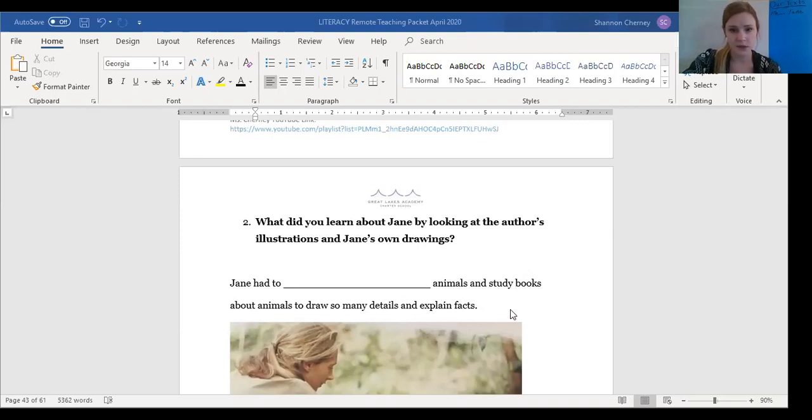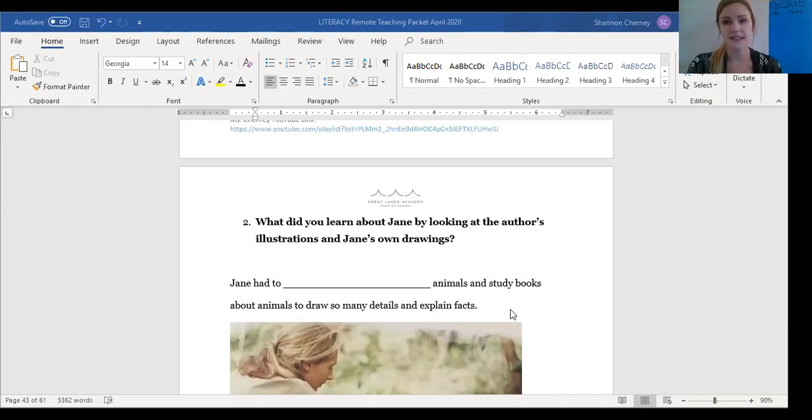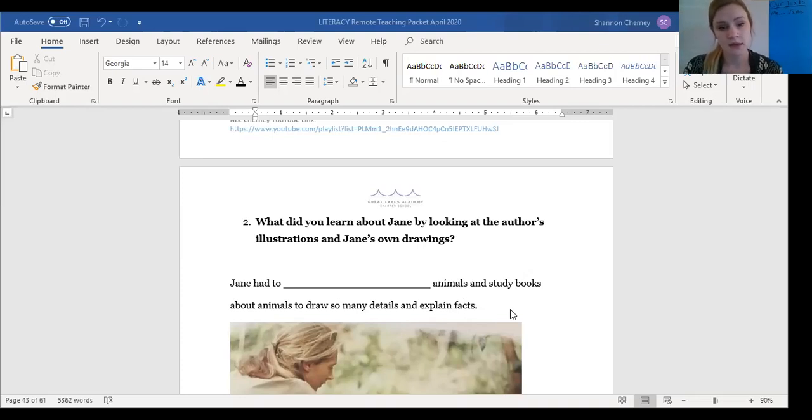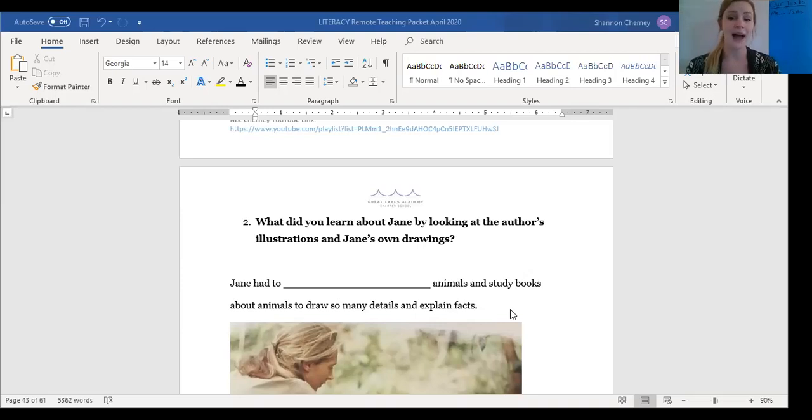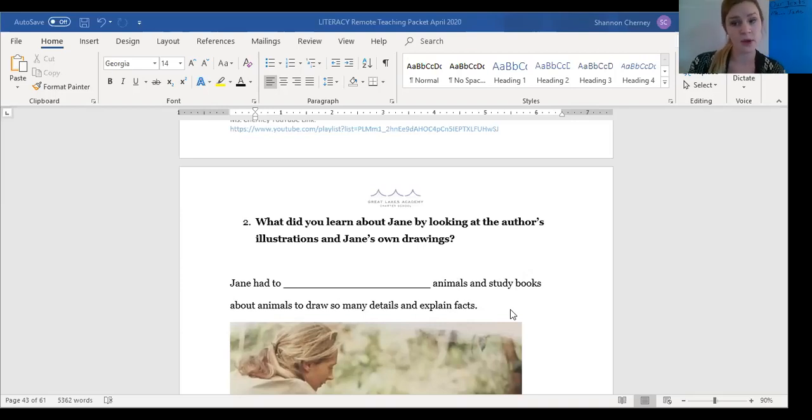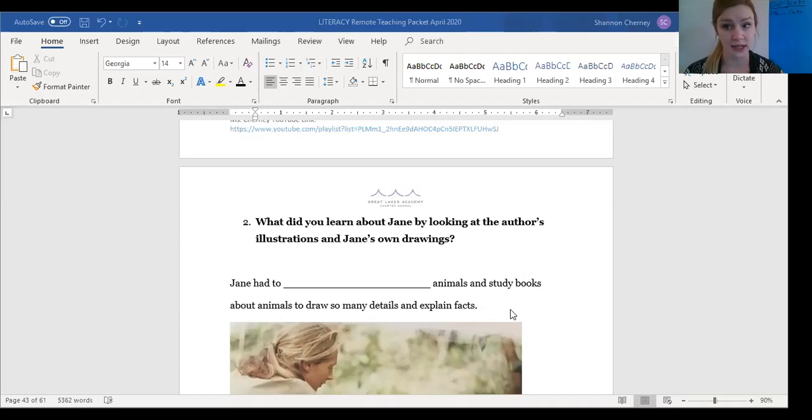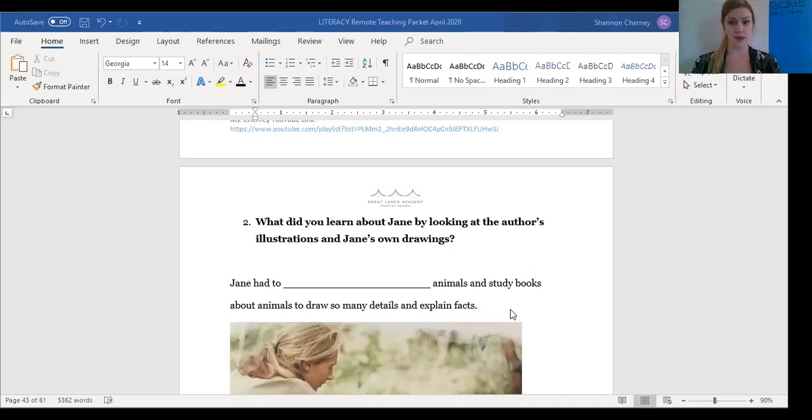Think about that. What did she have to do? So, she had to study books and mmm animals. There could be more than one answer to this question. I'm gonna give you a hint. An answer that I really love was one of our vocabulary words that we studied last week. It means looking at something really closely. I wonder who can remember what that word is.